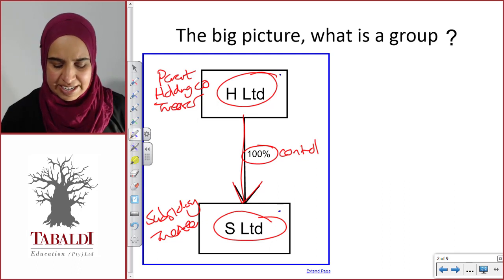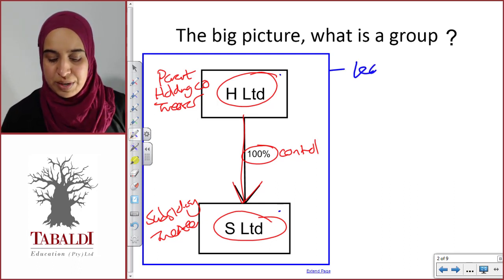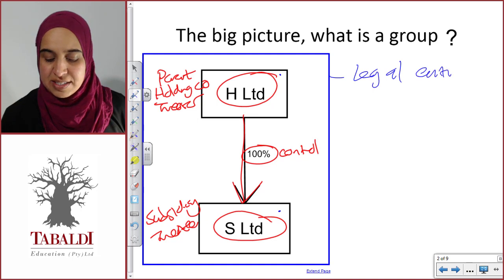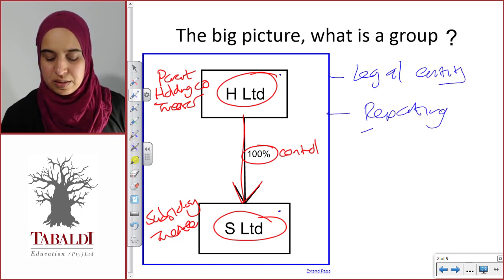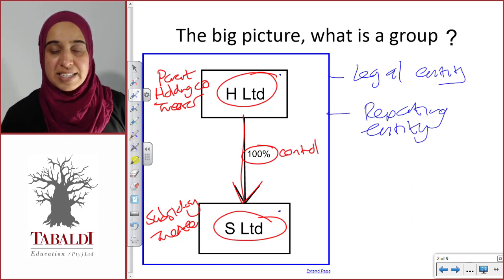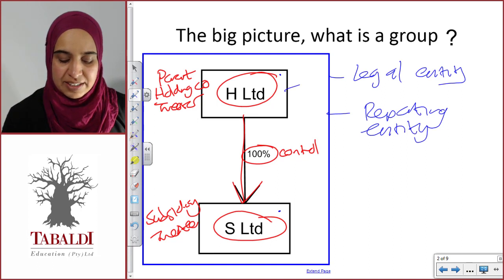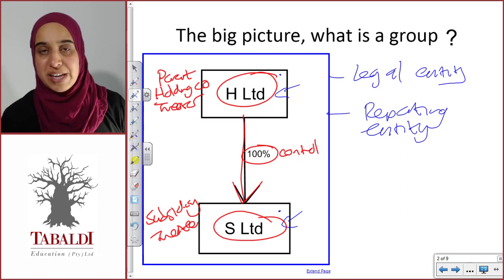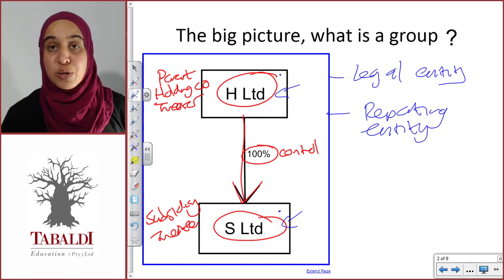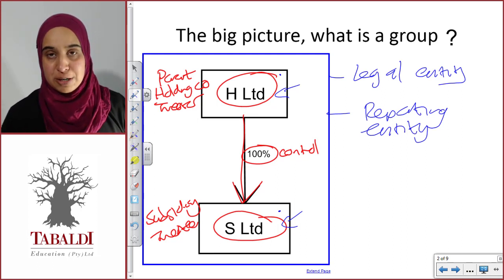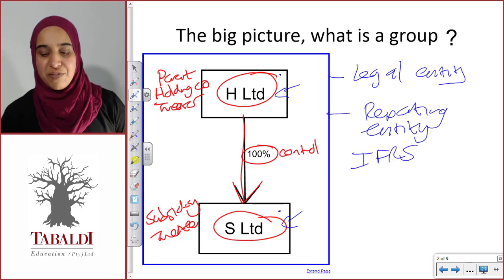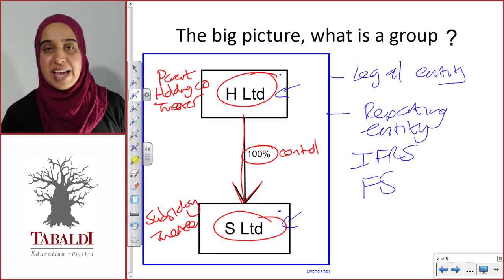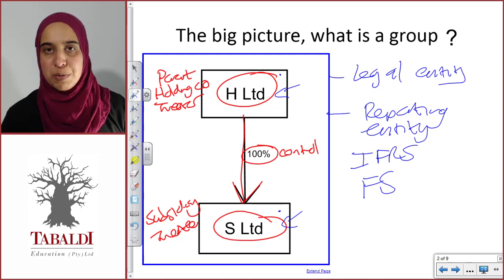Is a group a separate legal entity like H Limited and S Limited? No — it is definitely not a legal entity. But what it is, is a reporting entity. Up until now, you've looked at how to prepare financial statements for a single company, for example H Limited or S Limited as separate legal entities. What we're going to be looking at now is how to prepare group financial statements using the same requirements — IFRS. IFRS says that a group is a separate reporting entity; you have to report separate financial statements on them and use the requirements of IFRS to prepare these financial statements.